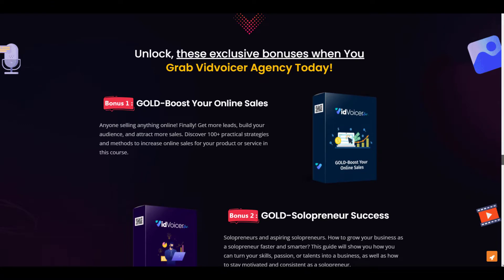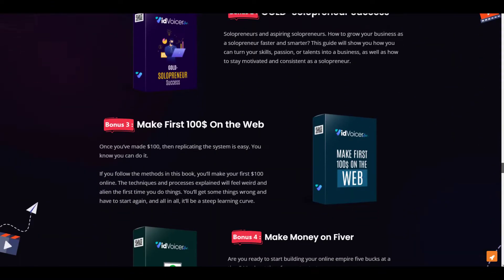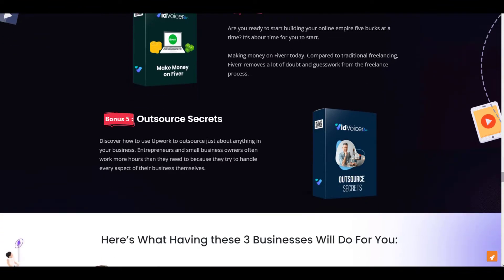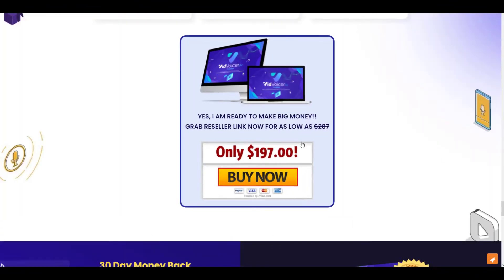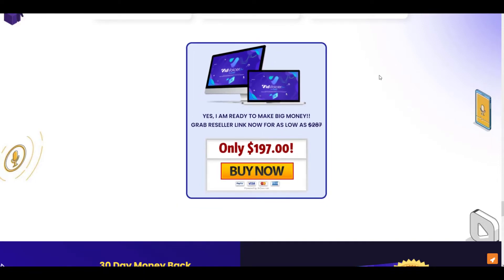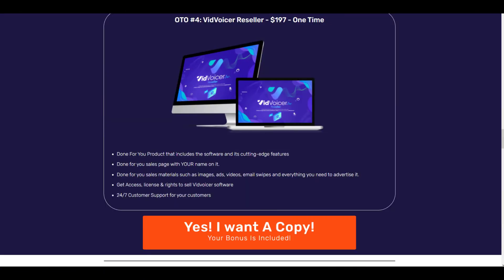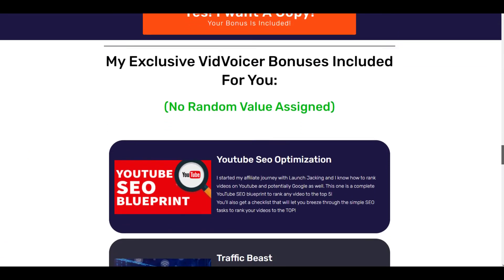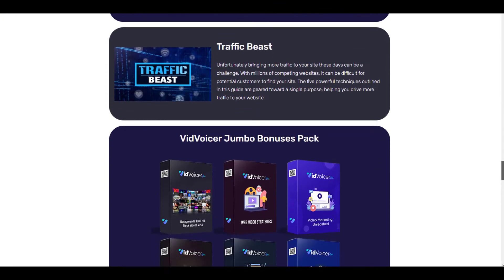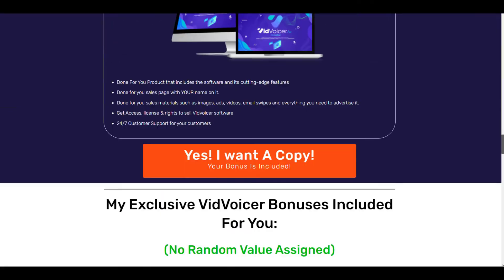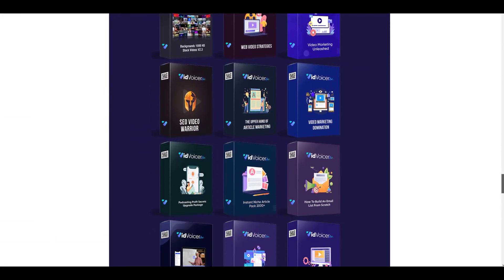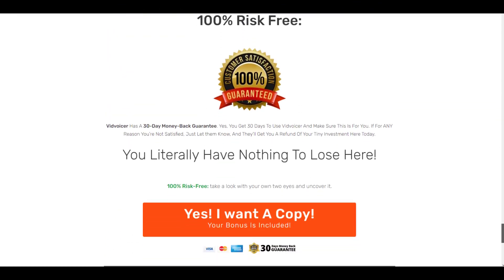OTO 3 is Agency Rights, priced at $97, and includes five extra bonuses. OTO 4 is the Reseller option — for $197 you can sell VidVoicer to others and keep 100% of the profit. They claim only 250 licenses are available, so act quickly if interested. You also get several helpful bonuses absolutely free just by purchasing the front-end product through Jitin's link.